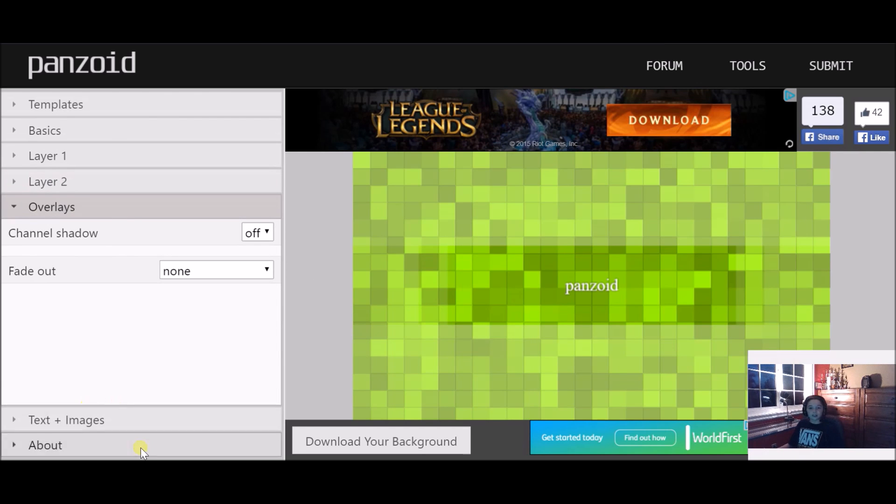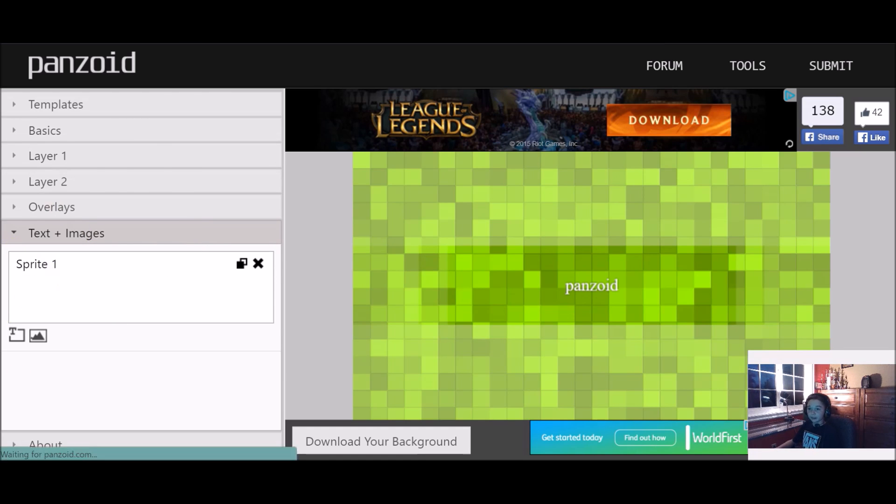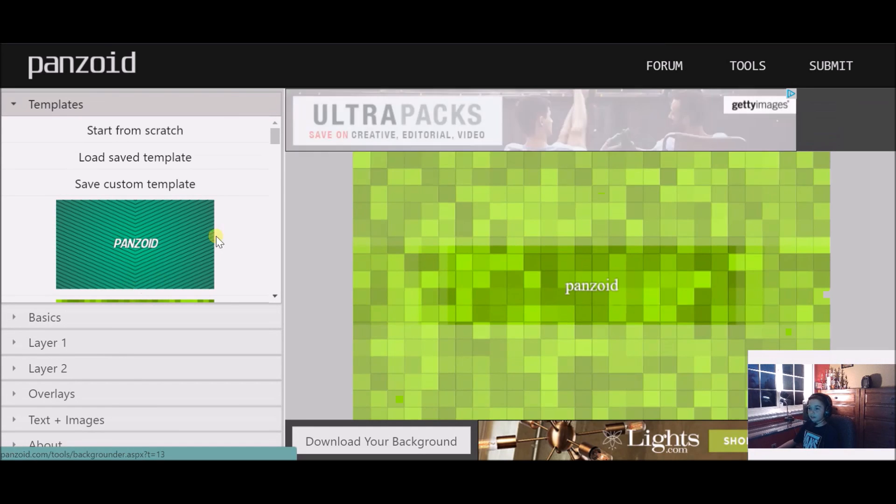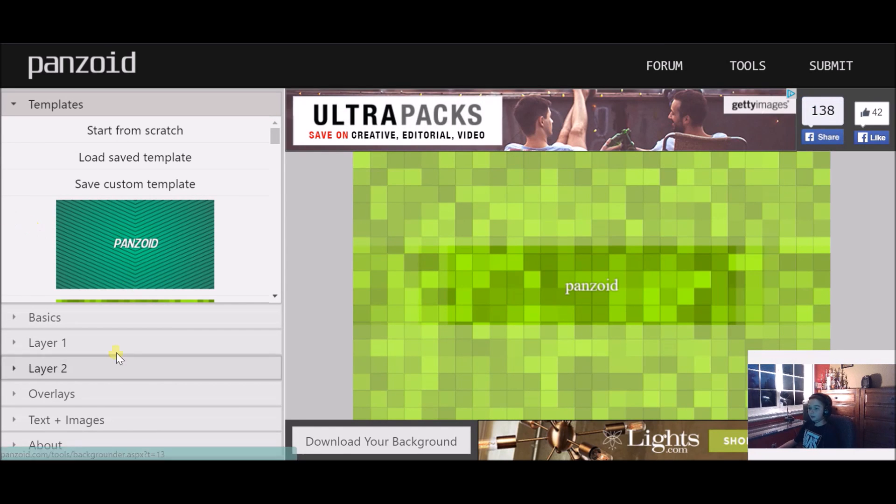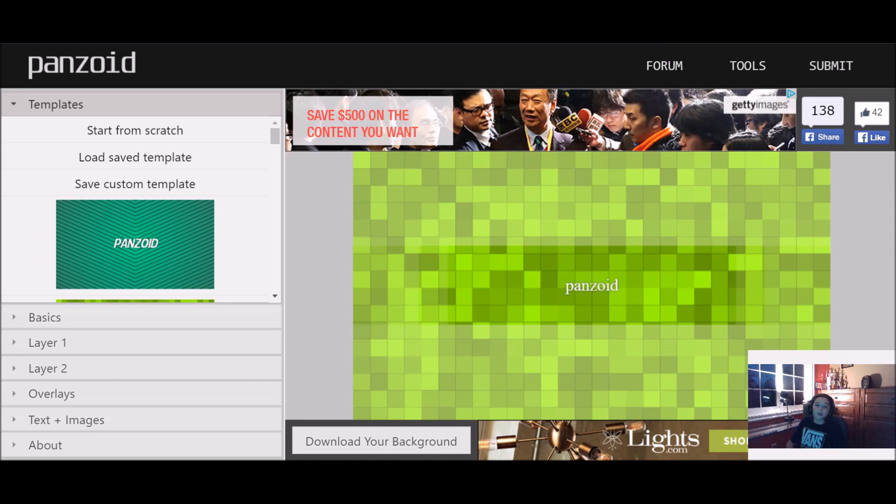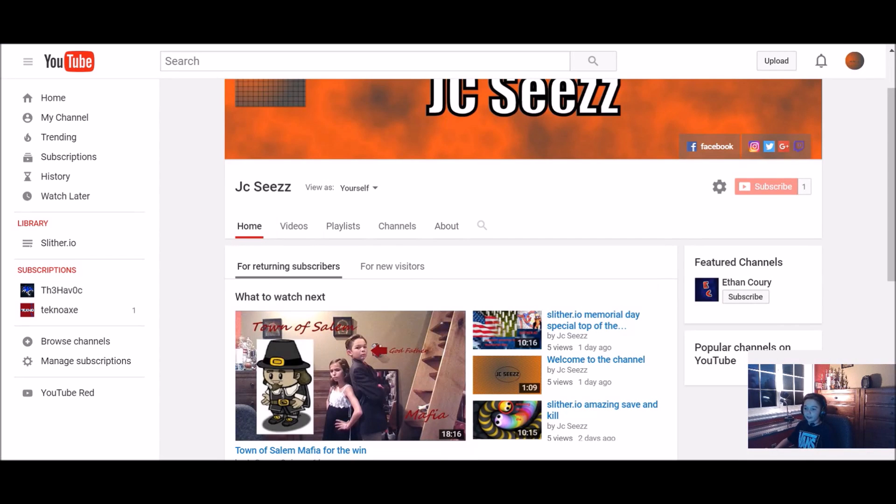You could add other things too, but if you want the checkers you could just leave it like that. This is just a tutorial on how to make that custom art. All you have to do to keep your photo is click download your background, and then you'll download it and find it in your settings or in this tab down here.